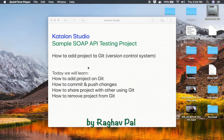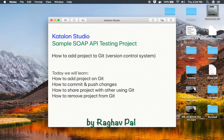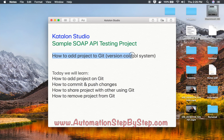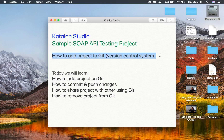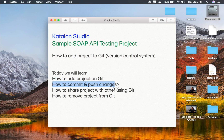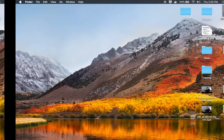Hello and welcome to the session. Today we are going to learn how to add our Katalon Studio project on Git version control system. This is going to be very easy and interesting. Even if you have no prior knowledge of Git or any version control system, do not worry. We will learn how to add a project on Git, how to commit and push changes, how to share a project with others, and how to remove the project from Git.